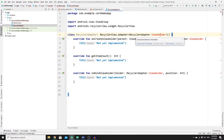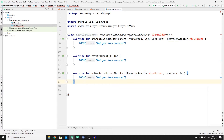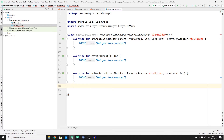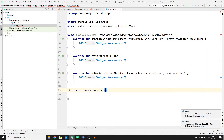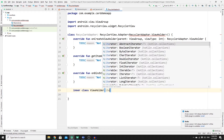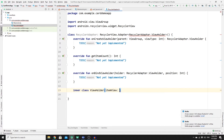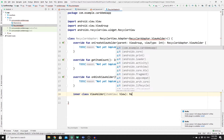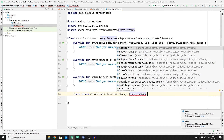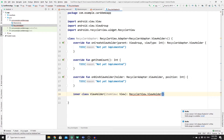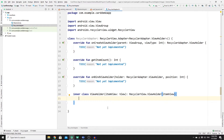We need to resolve the error by creating an inner ViewHolder class, since there is no ViewHolder class defined yet. This inner class will handle the data we pass to the CardView. Create an inner class called ViewHolder that receives an itemView object of type View, and extends RecyclerView.ViewHolder passing itemView to it.